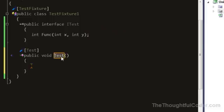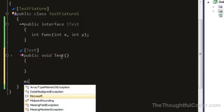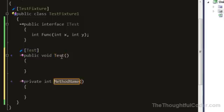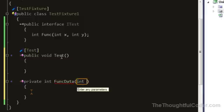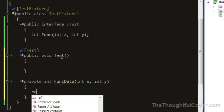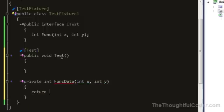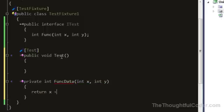So I'll go ahead and create my test method, just call it test for now. I'll create a method and call it FuncData. I'll take the arguments that are the same as the function and return just the sum of the two arguments.